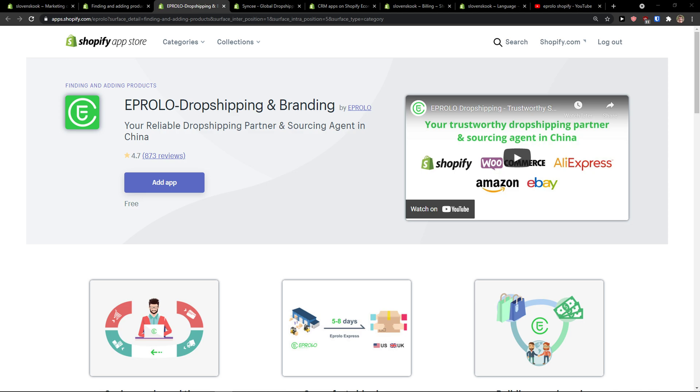Hey there guys, my name is Markus and in this video I'm going to teach you how you can easily use Aprolo for dropshipping and branding on your Shopify store.